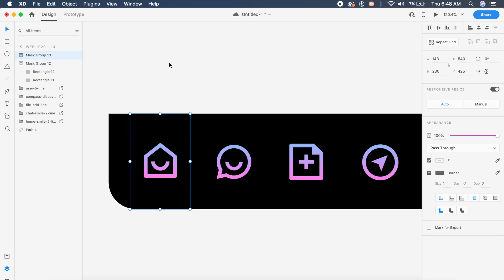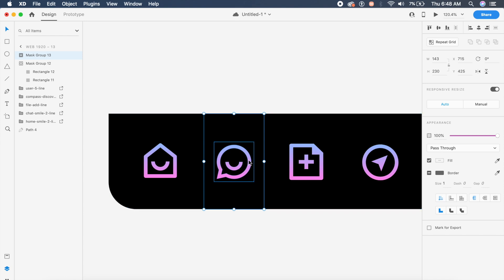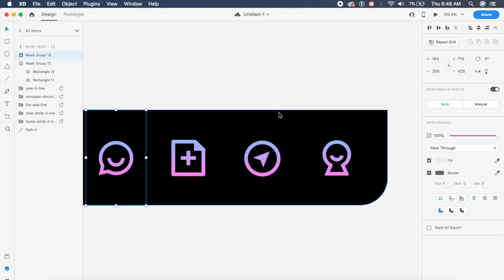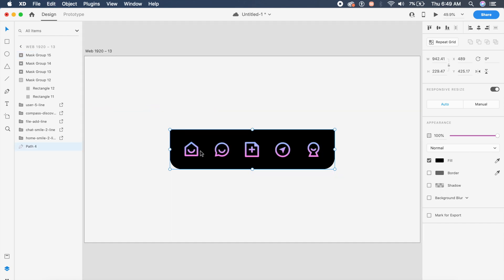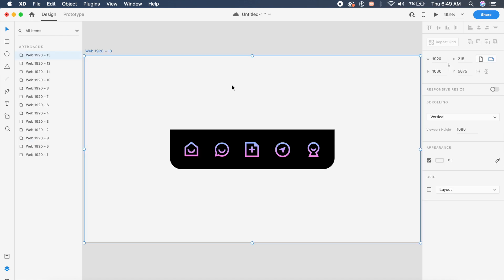You can't really see the duplicated mask group because it's invisible, but you can see the blue lines. Shift it over the next icon. Do this three more times by pressing Command+D and shifting each one over the respective icon. Once everything is set up, duplicate the entire artboard with Command+D.